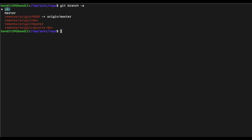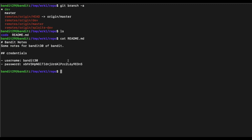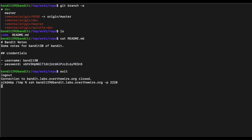We can see we are now in the dev branch instead of the master branch. Let's take a look at the README file again — we are able to retrieve the password for Bandit 30 now that we are in the dev branch. Let's verify the password for Bandit 30.